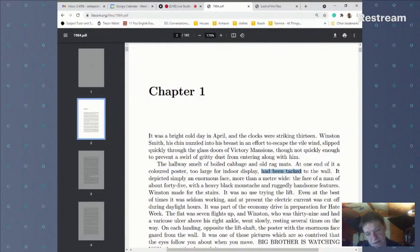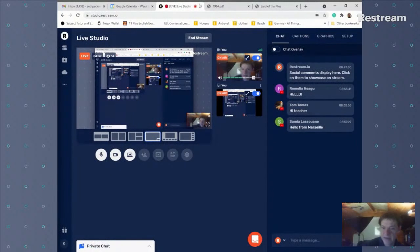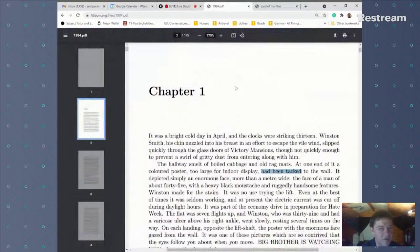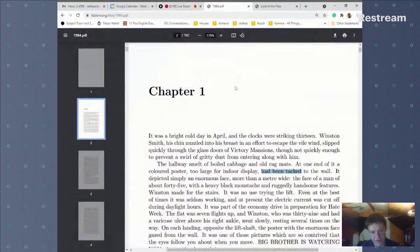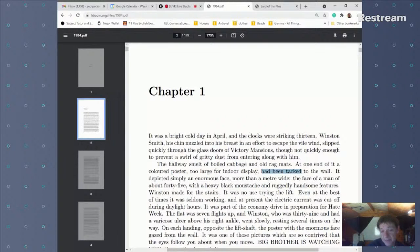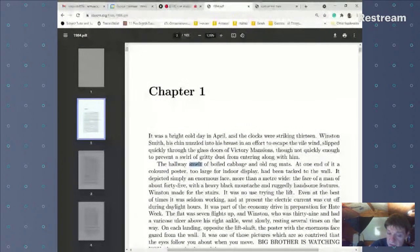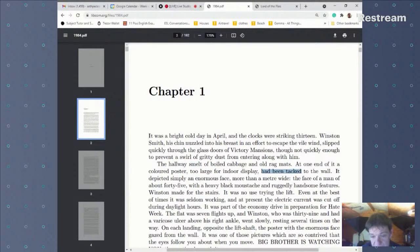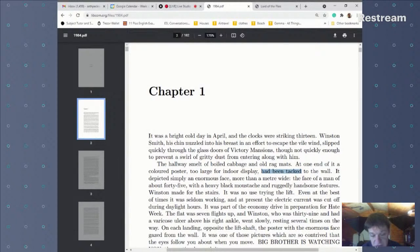'At one end of it a colored poster too large for indoor display had been tacked' — this is the first past perfect sentence we've had. Please don't think that because past perfect isn't used very often, you need to use it more. The reason we use past perfect here is because George wants us to know that the poster had been tacked long before the hallway smelt of boiled cabbage — the action happened before the events described in past simple.